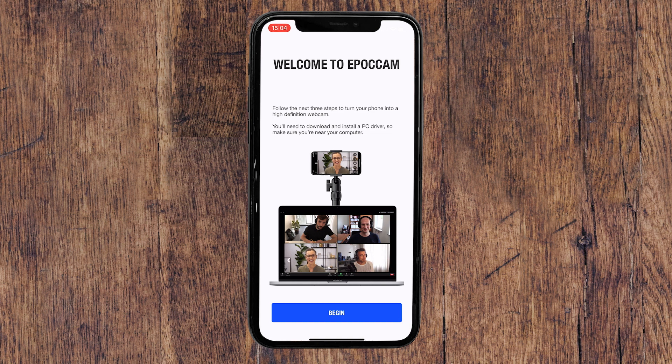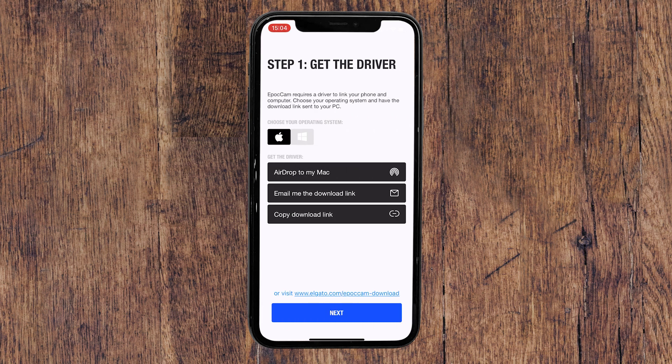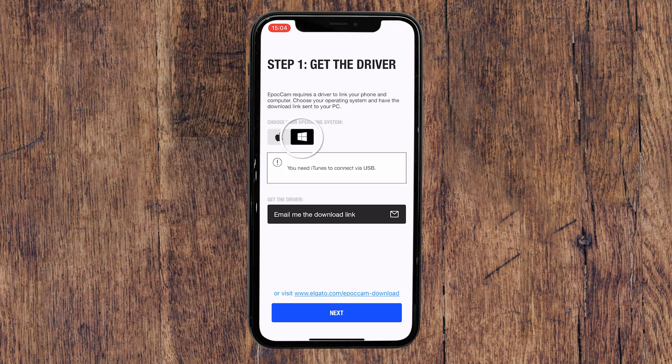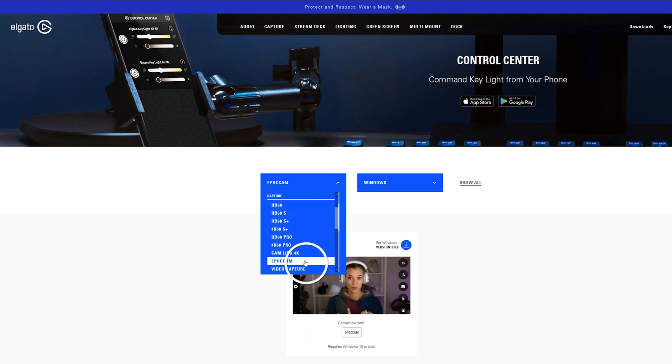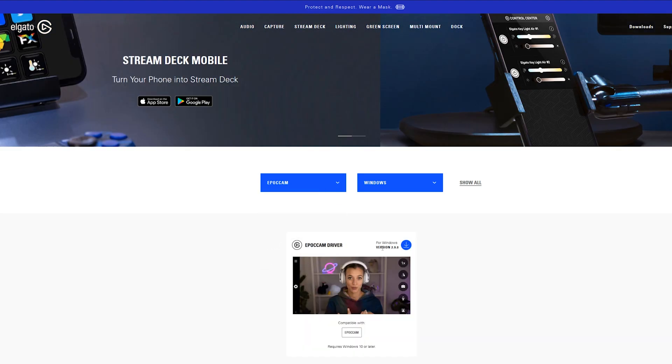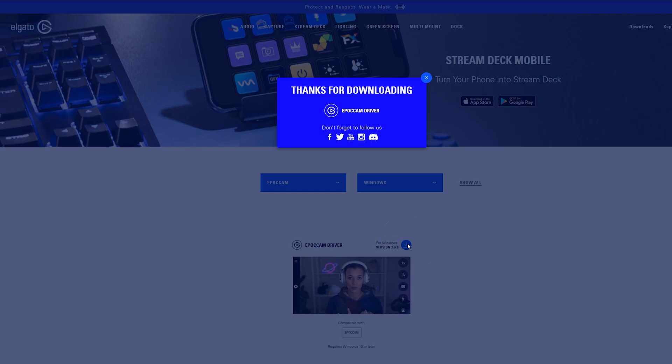Next, launch the app and tap Begin. Here we see instructions on how to set up the computer driver for EpocCam. EpocCam works with both Windows and Mac operating systems, so simply choose your platform and follow the instructions to download and install the driver on your computer.